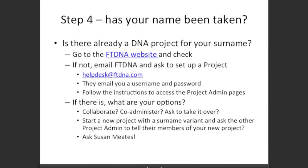Step four: has your name already been taken? There may be a DNA project already available for your surname, so you need to go to the FamilyTreeDNA website and check. If it hasn't been taken, then just email FamilyTreeDNA asking them to set up a project. They'll send you a username and password, and you just follow the instructions to access the project administration pages.